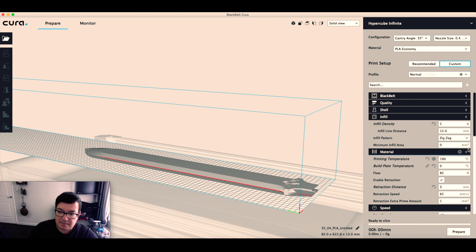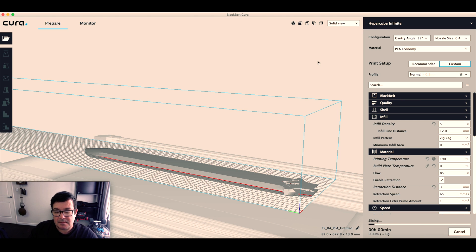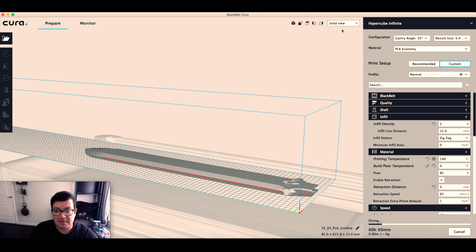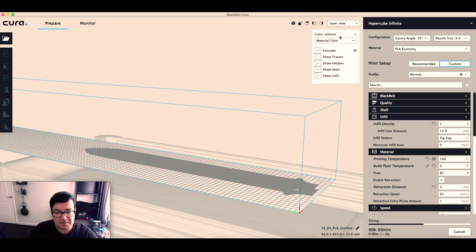So if I go to prepare and do a quick slicing, I like to use the layer view to see what it's going to look like.